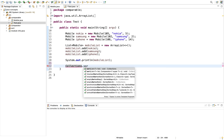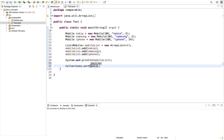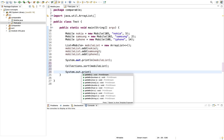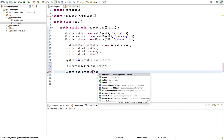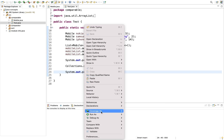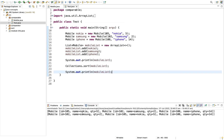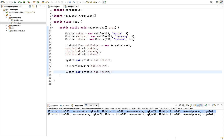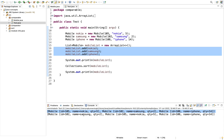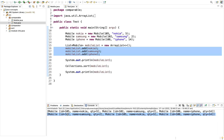After defining compareTo, let's go back to the test class, do Collections.sort and pass the mobile list, then print the list. After running it, the original order is shown first, and after sorting, the output is arranged in ascending order by ID. So we have successfully sorted the list of objects based on the ID.